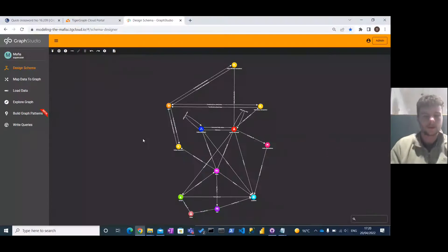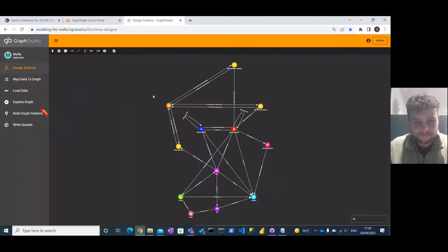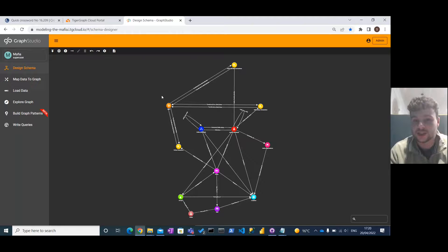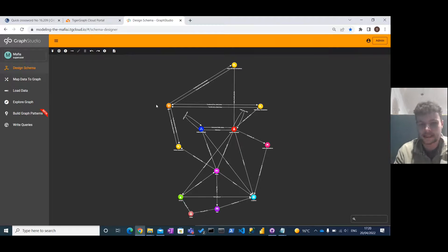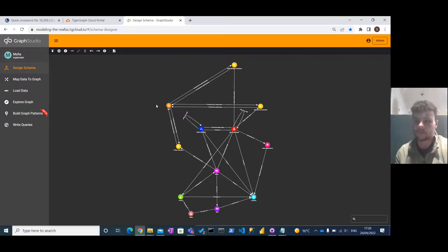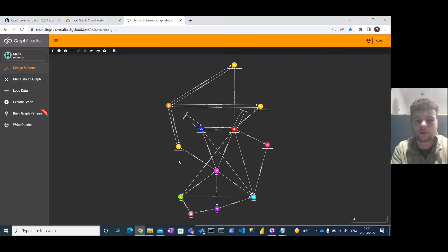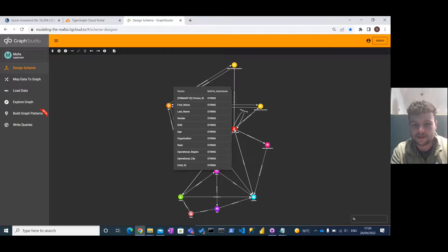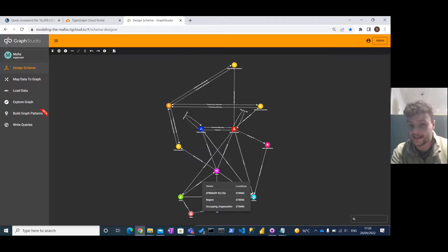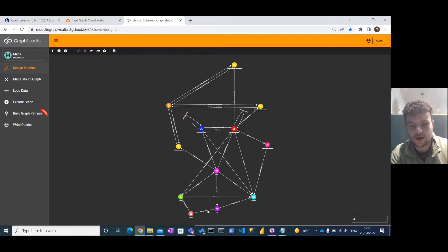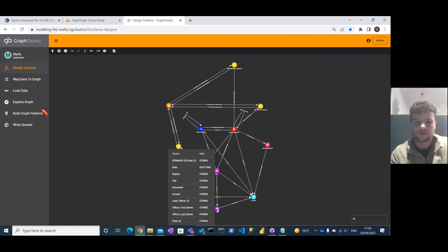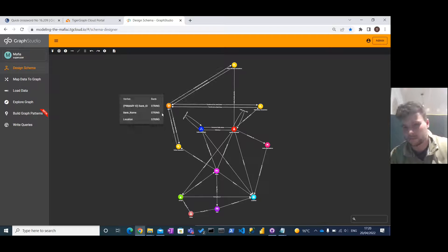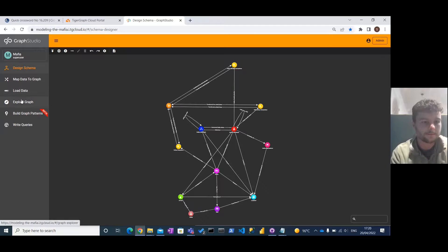So what we've got here is our schema, and what we've tried to do is generate some data where we can see the links between members of the public, banks, police officers, and organized crime. We've got nodes for police, mafia individuals, mafia organizations in Italy, specifically locations in Italy, crimes, raids conducted by the police on mafia tip-offs. We've got some bank information and transactions as well.